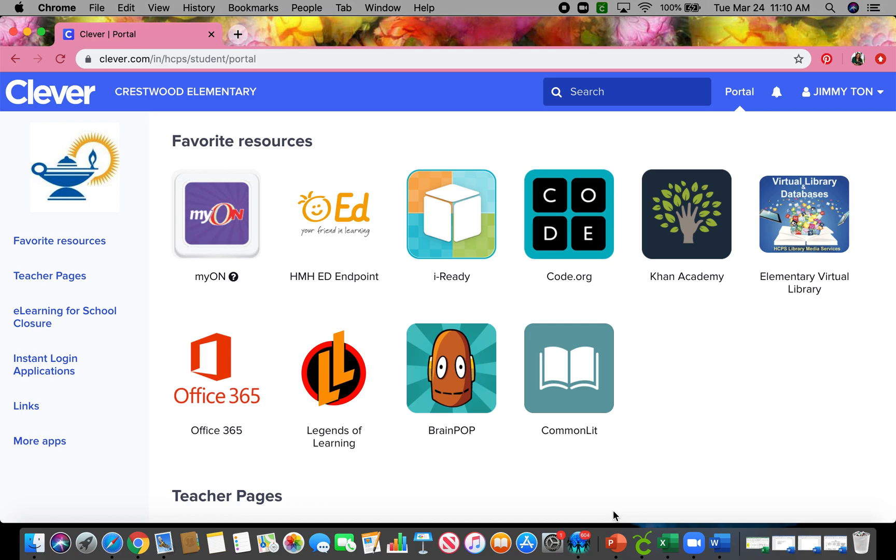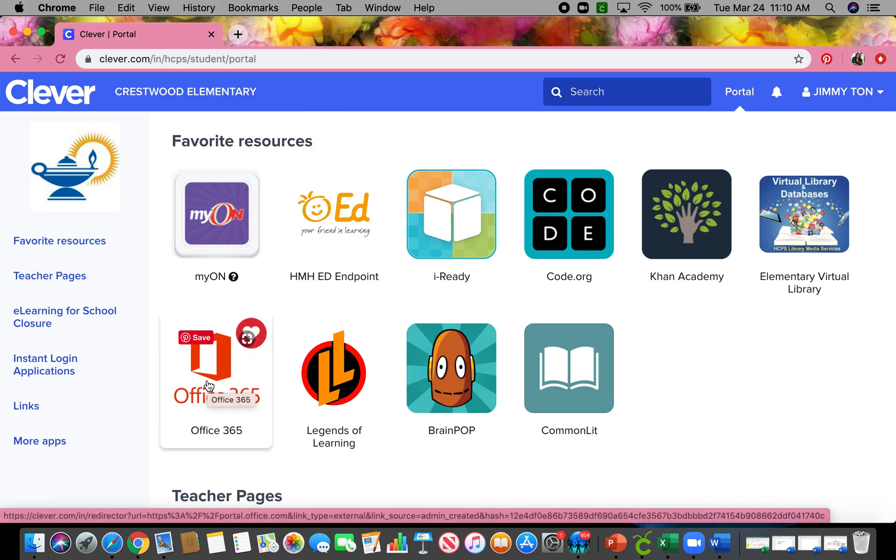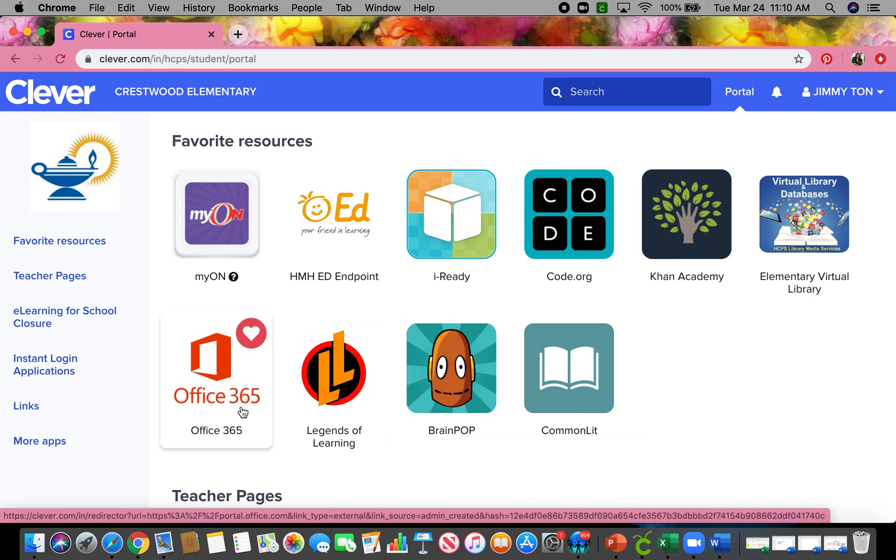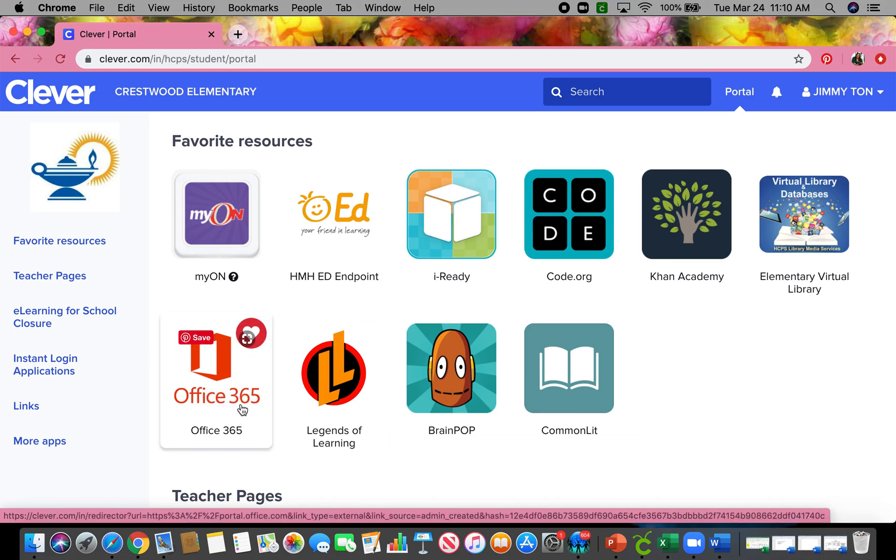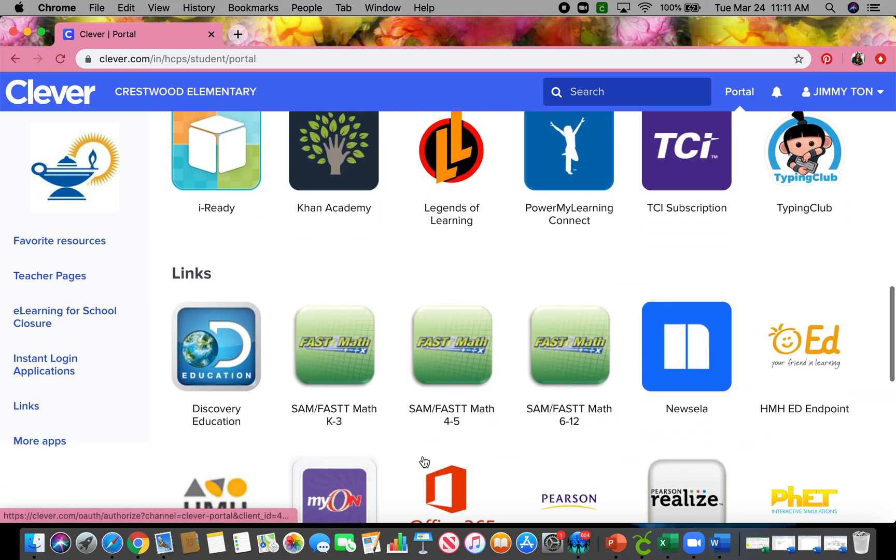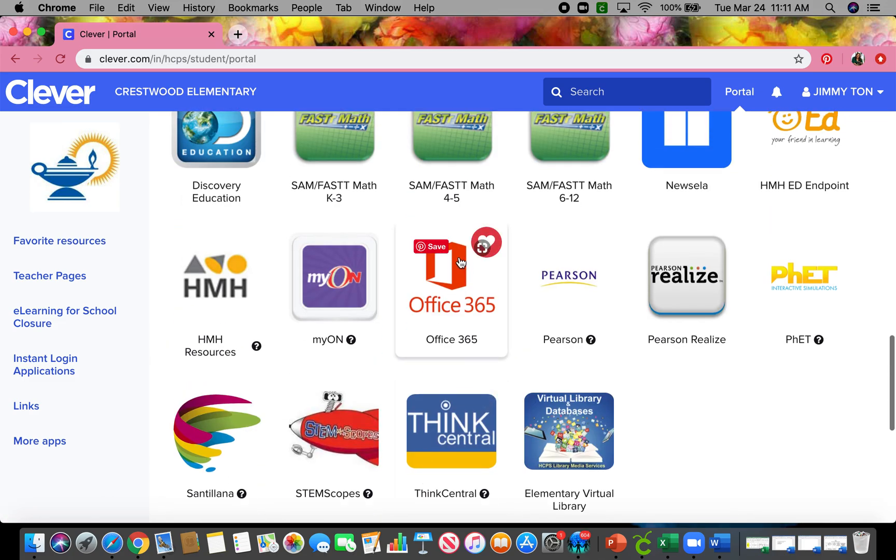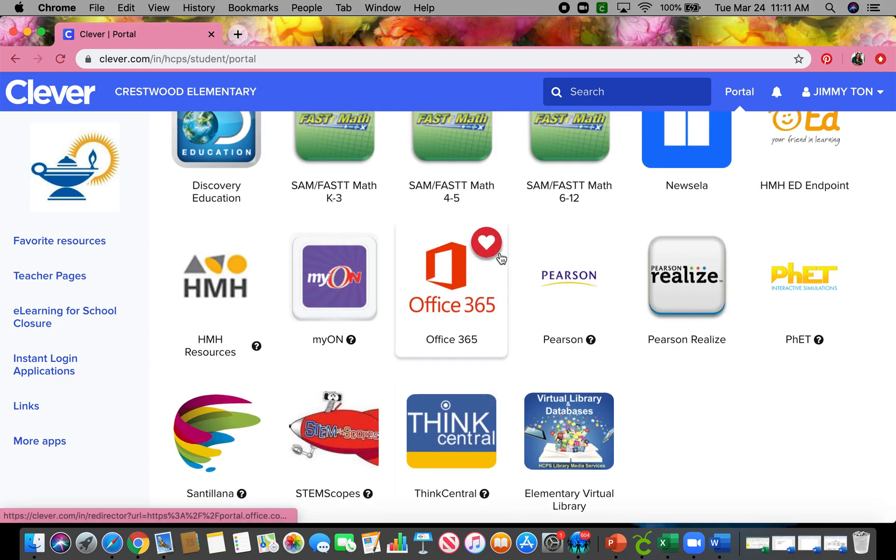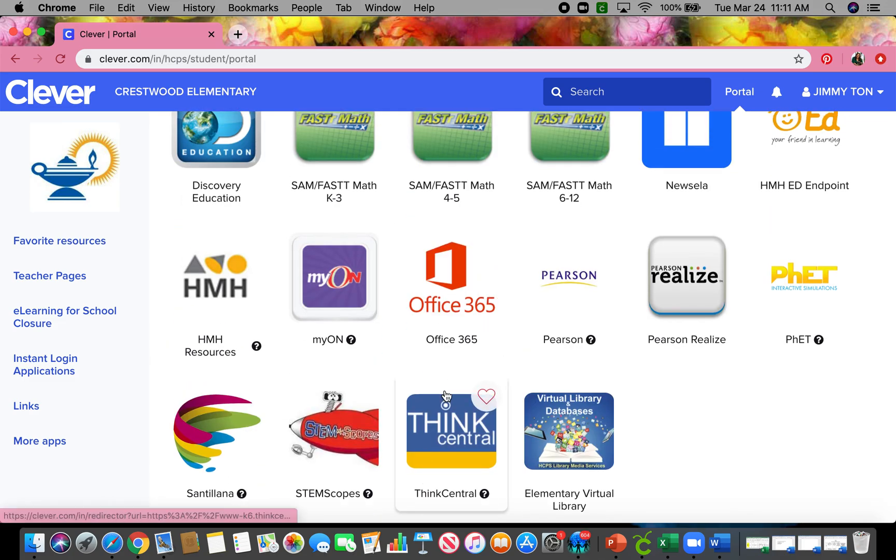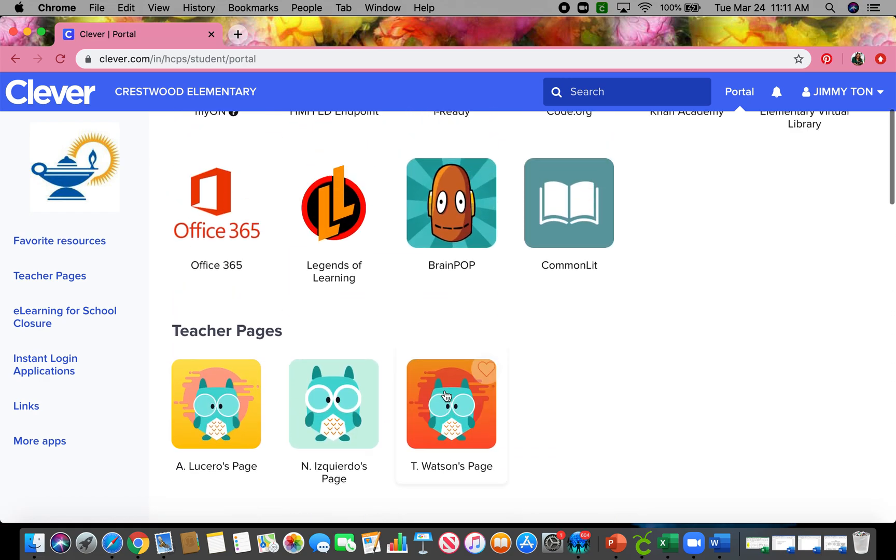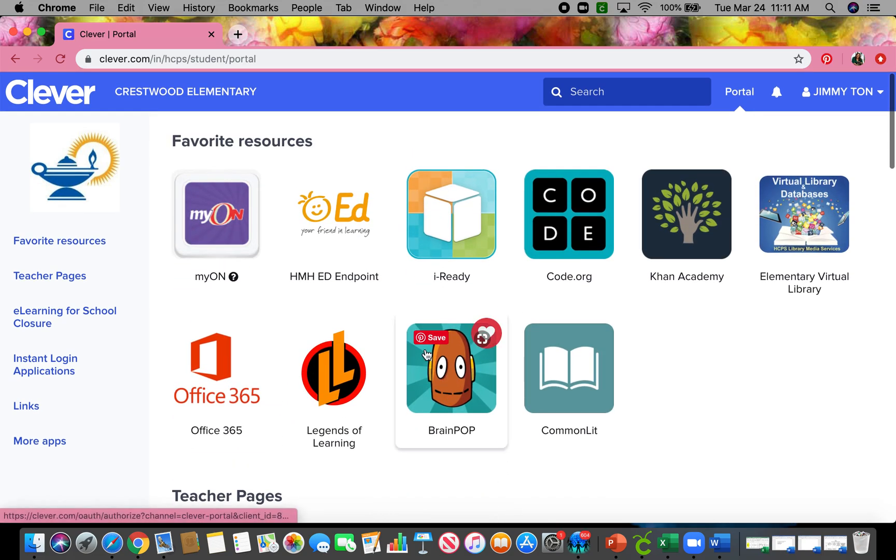Shout out to Jimmy Tan. Thank you, sir. We're going to go ahead and click on Office 365. If you don't have it saved, all you need to do is scroll down and find it, and then heart it or love it, so that way it shows up on your favorite resources. So we're going to go ahead and click on that.